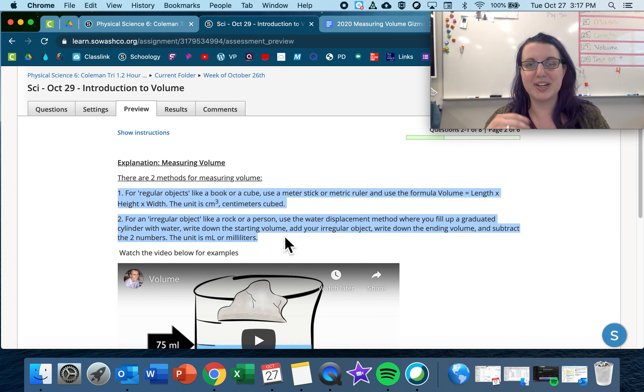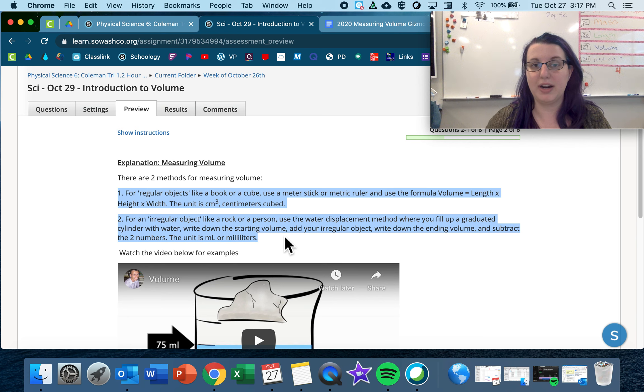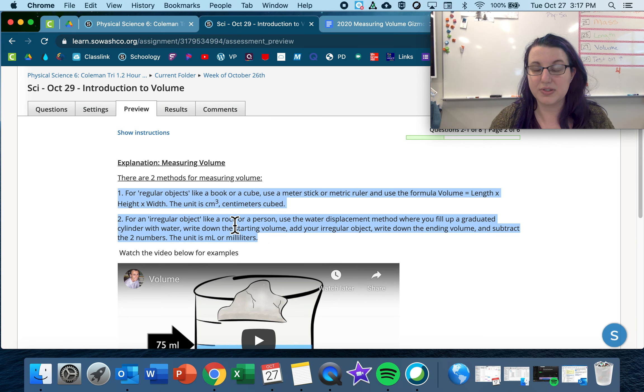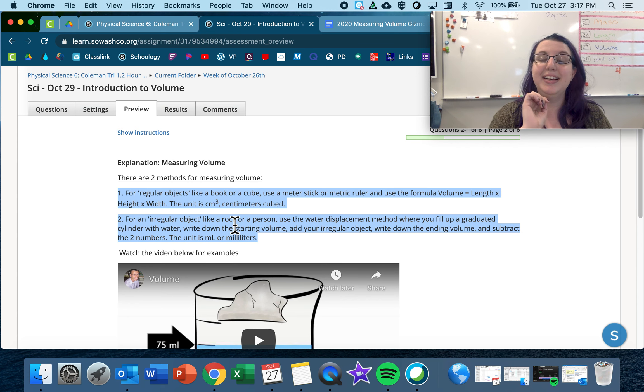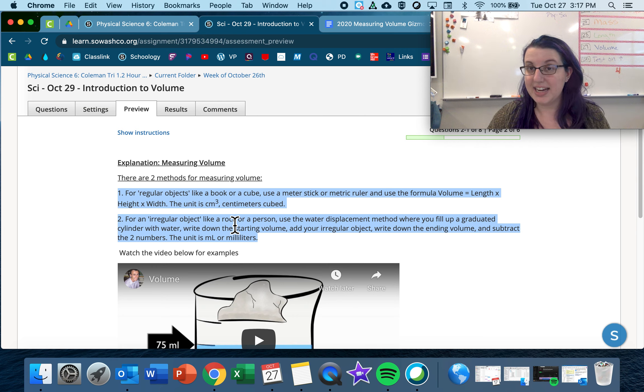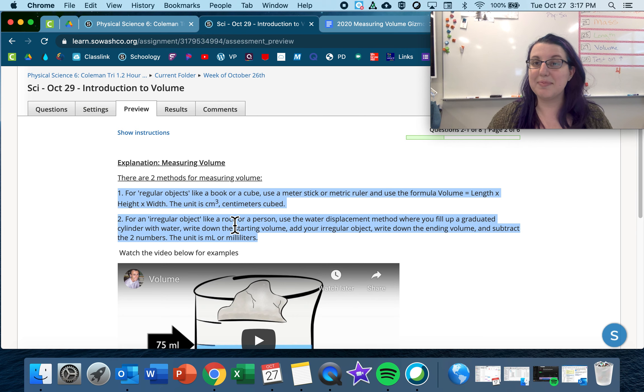So there is a text-to-speech option where you can highlight things and have the Chromebook read it to you through your headphones. So that's a really good option. If ever there's too much to read, use the text-to-speech function. If you want to know how to do that and you can't quite figure out where it is, let me know and I can help you.